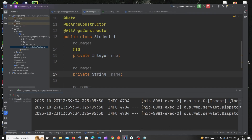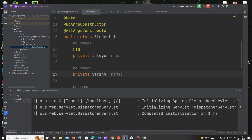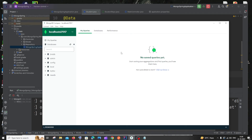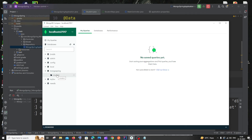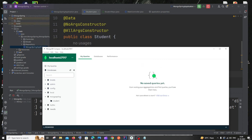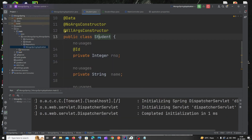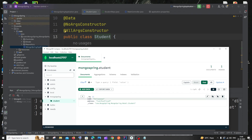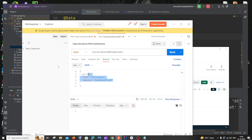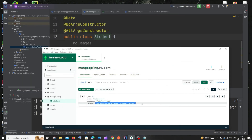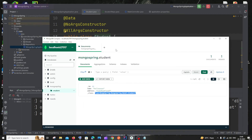The response returns 200 OK with no errors. Now refresh MongoDB Compass — you'll see the 'mongospring' database has been created, and inside it a collection named 'student' (matching our class name). Inside the collection you can see the id, name, and address fields we sent.